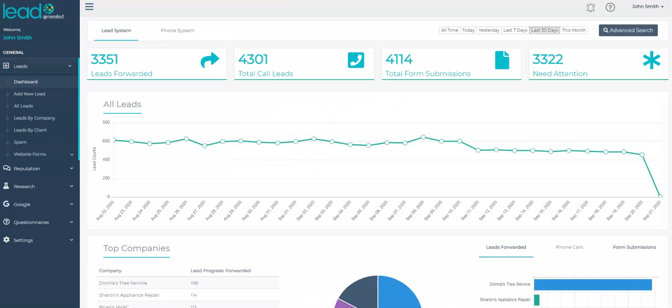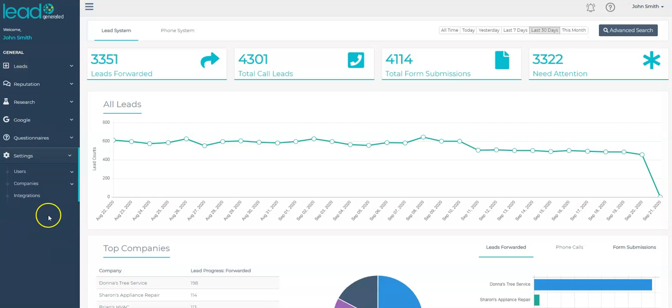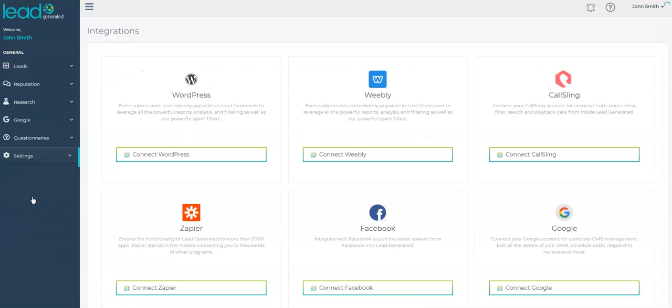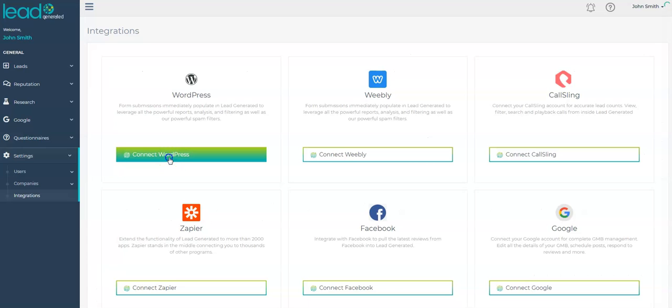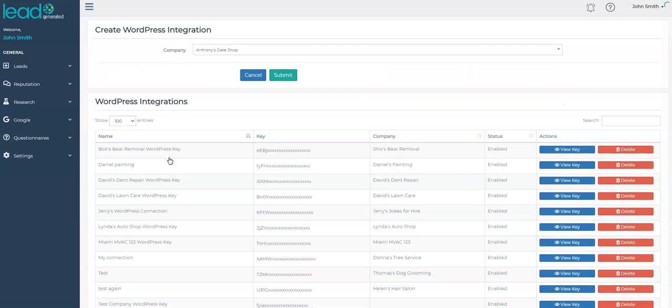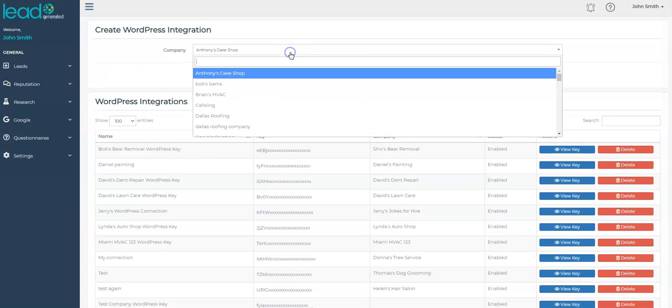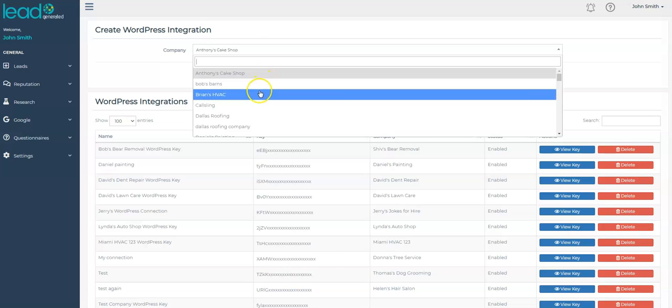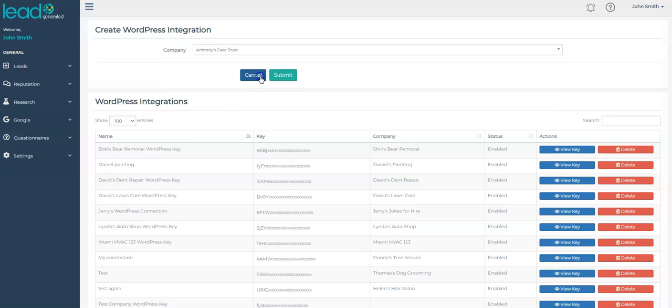To get started, expand settings from the left navigation menu and select Integrations. Next, click the box that says Connect WordPress. Once we are on this page, select the company that you would like to connect to WordPress from the select box and click Submit.